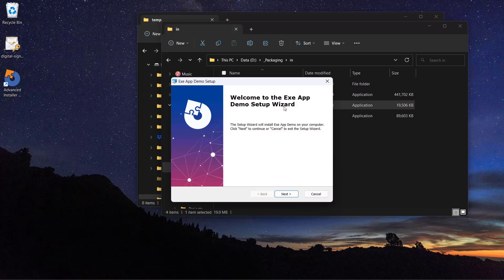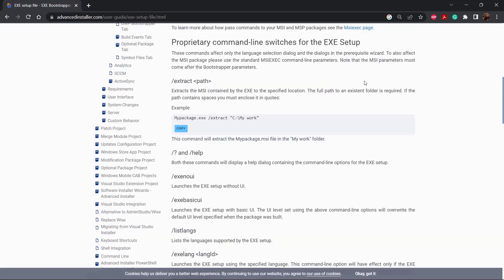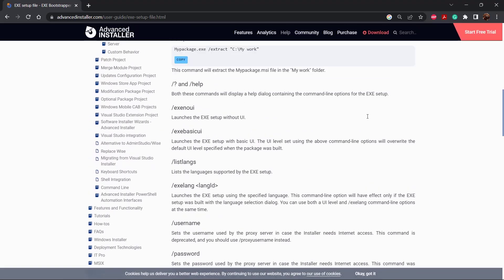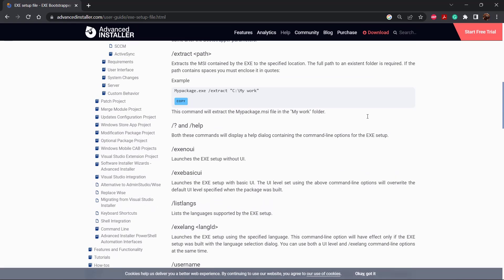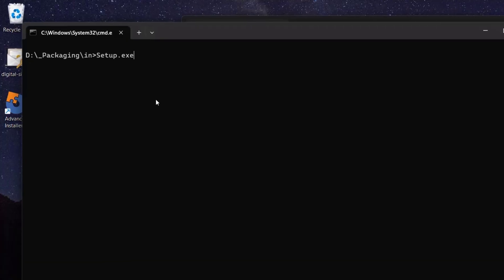Up next, you can directly go to the packaging tool's support page and find the documented switches there. In case you have a setup made with Advanced Installer, open a CMD. Navigate to the setup exe location and type the below command.